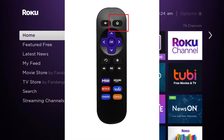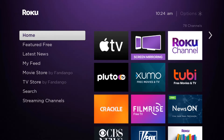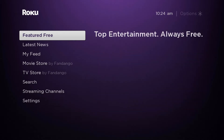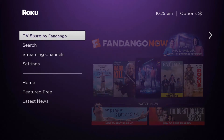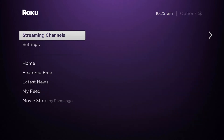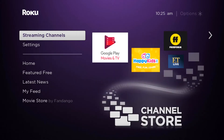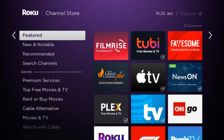If you are not on the home page, all you have to do is click on the little home icon on your remote and that will take you back home. Next, we're going to go down to Streaming Channels.